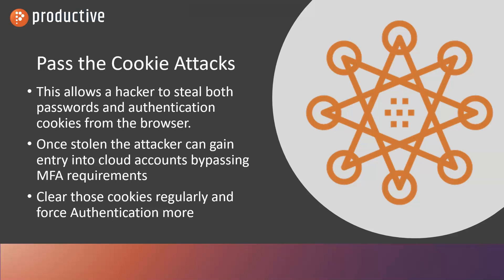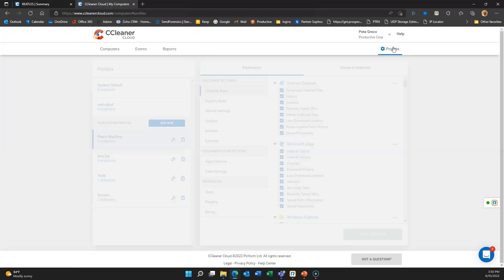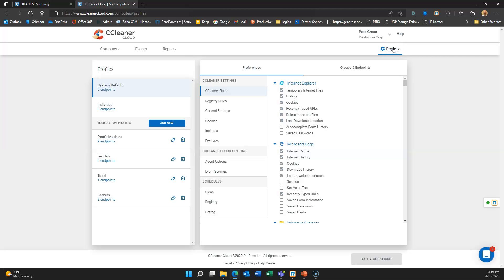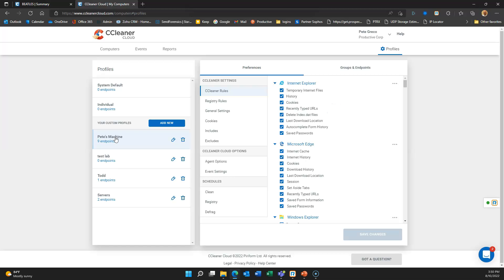So how can we do that with CCleaner? To get started, what I like to do is create a group policy that I can apply to big groups of machines or all of my machines, however I want to do it. You can see I've got a group labeled Pete's Machines and I can see which machines are part of this group. I can change the name. There's a whole bunch of stuff I can do.